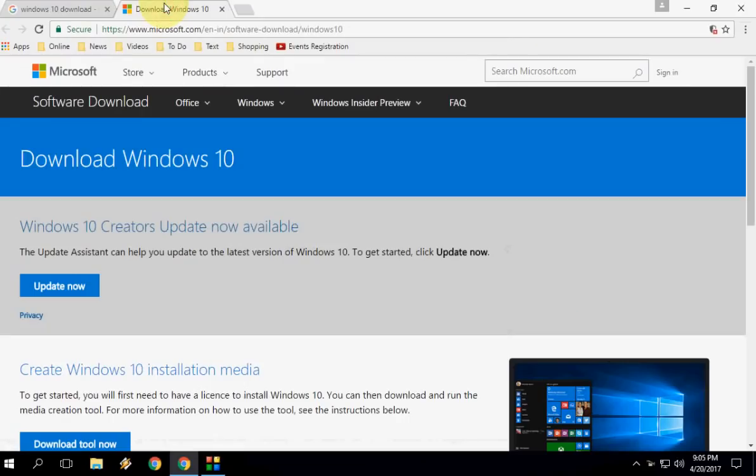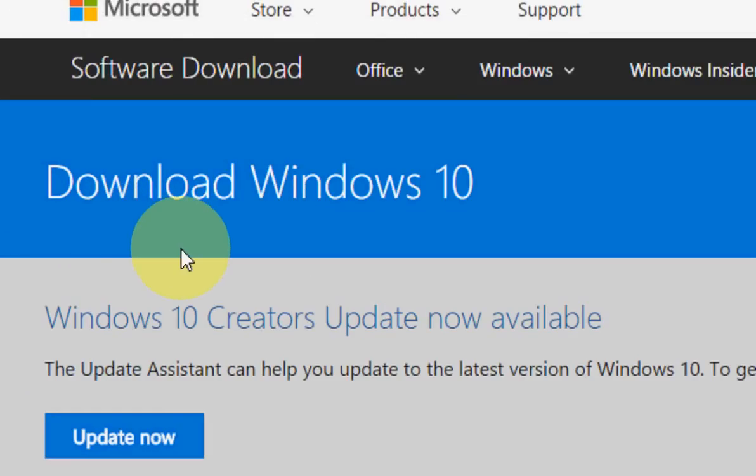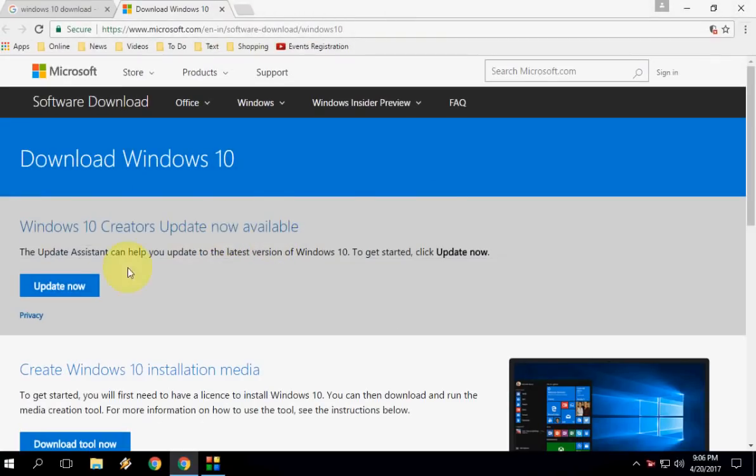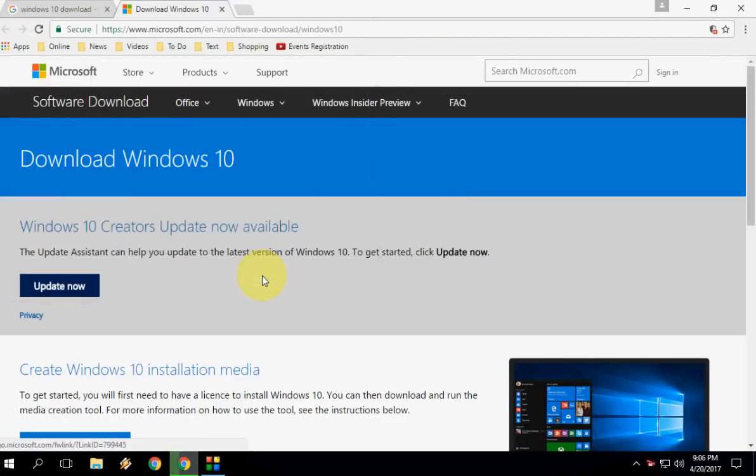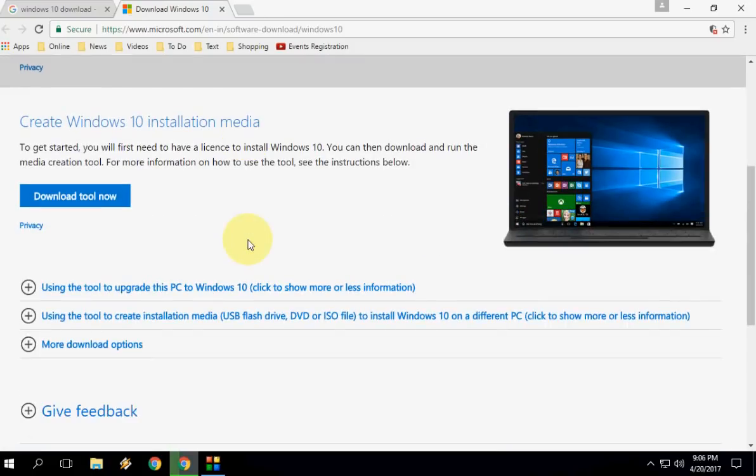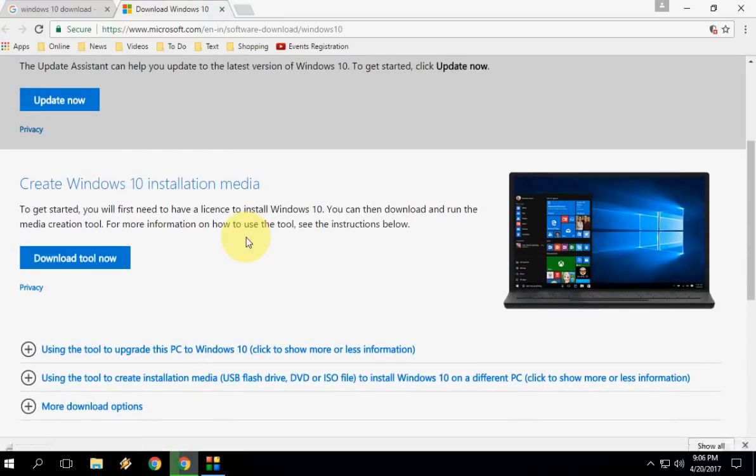Click on the first link and you will get this page. It shows Windows 10 Creator Update now available. Click or tap on Update Now. A simple lightweight tool will start to download. Just save it. Okay, so let it download. It's complete, I think. Okay, fine.